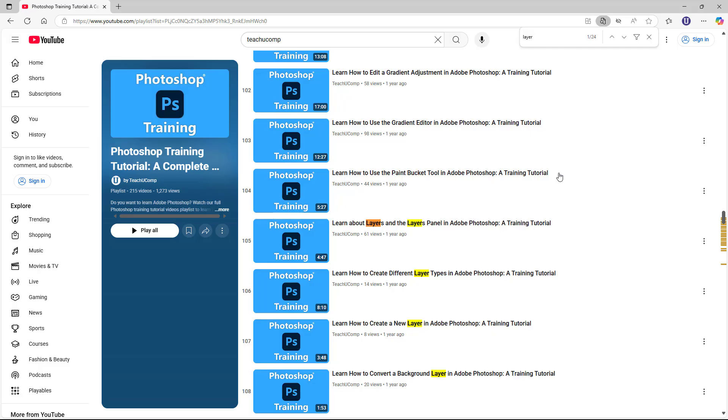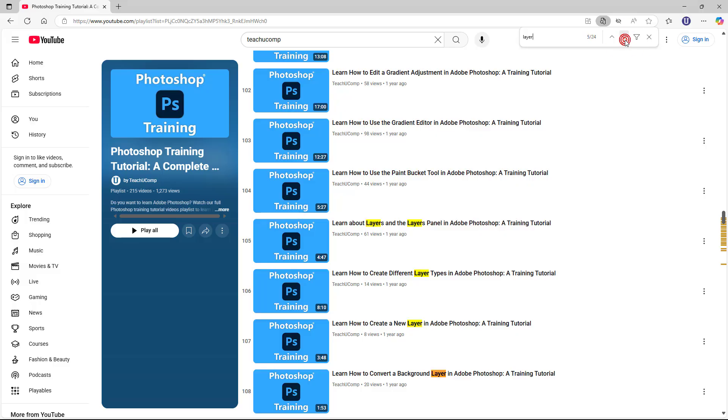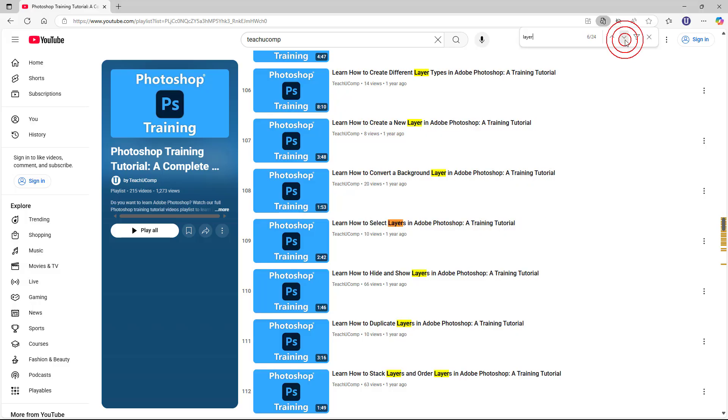If there are multiple text matches in the playlist, you can then click the arrows in the toolbar to move up or down through the matching results in the playlist to find the desired video. See the link below for more information.